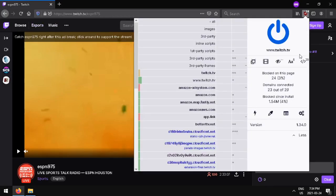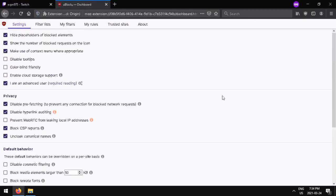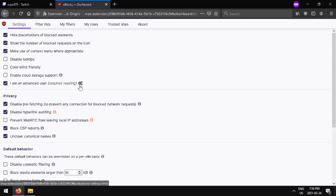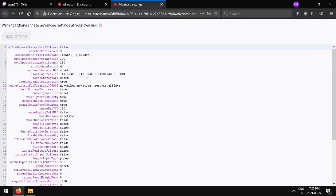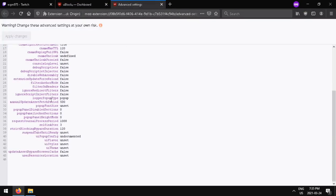Click on your uBlockOrigin icon here and click the settings icon, the cogwheel. Make sure 'I am an advanced user' is toggled, and then click the cogwheel icon beside it to open advanced settings.